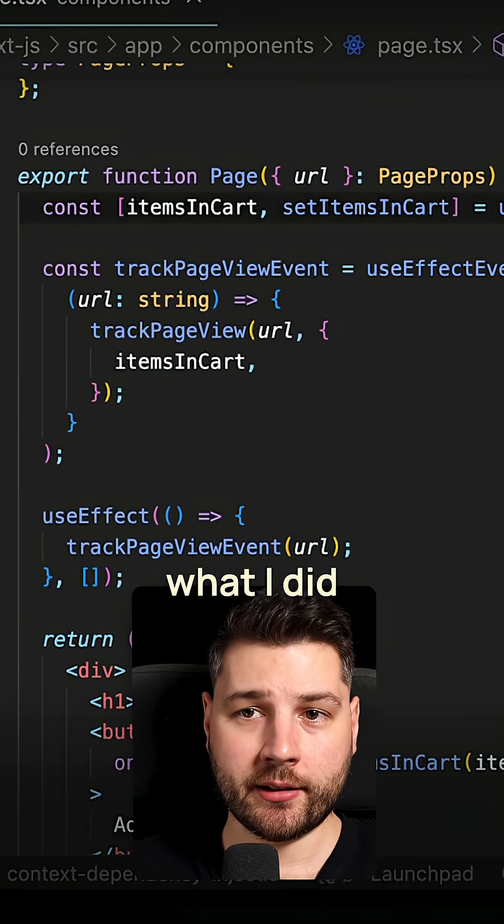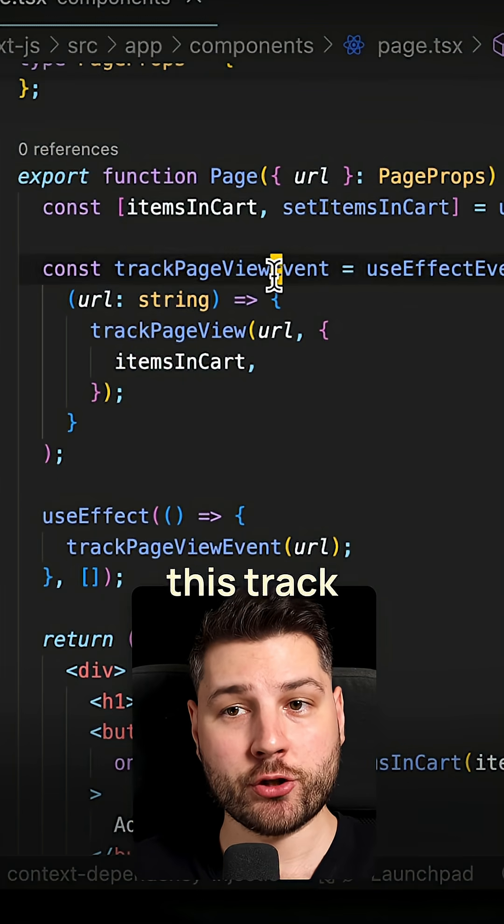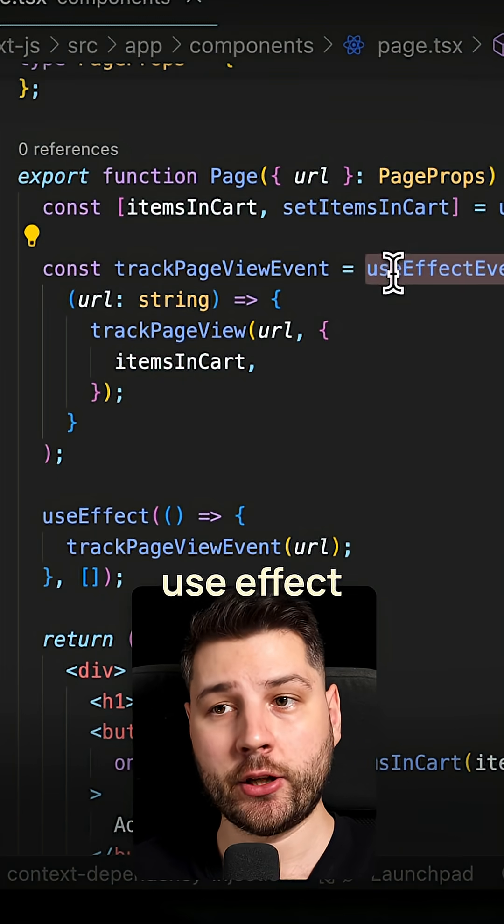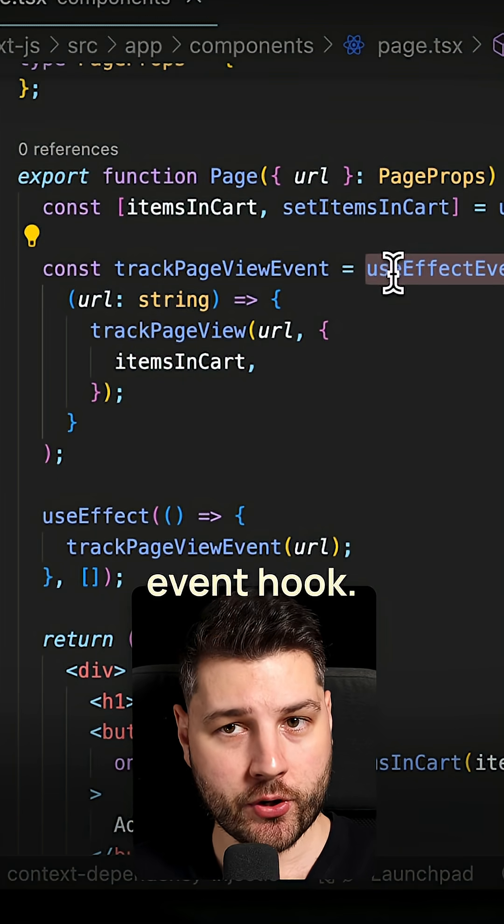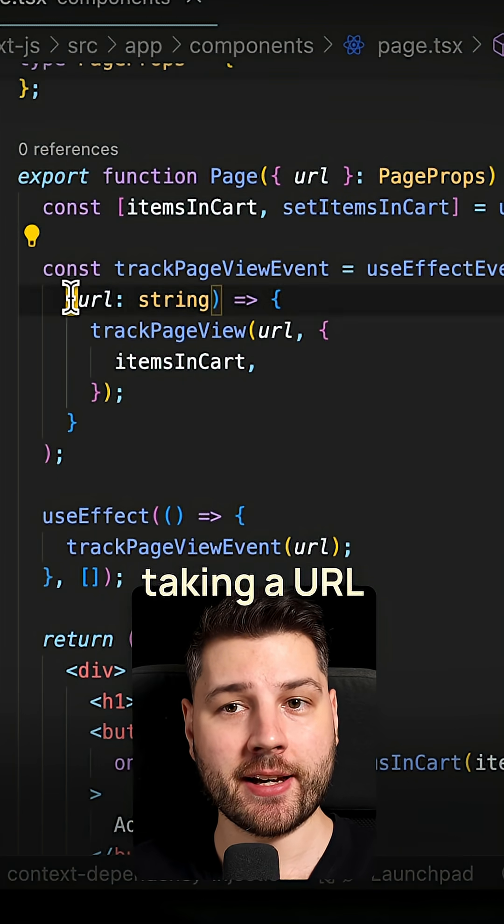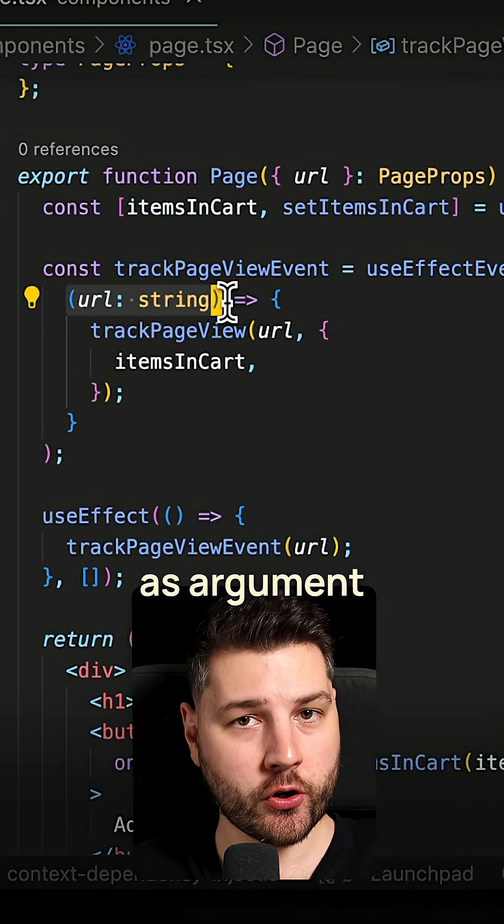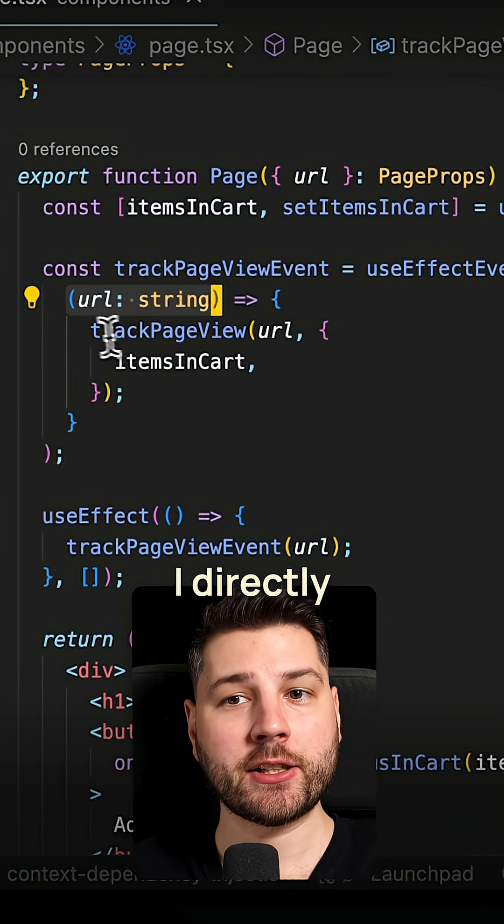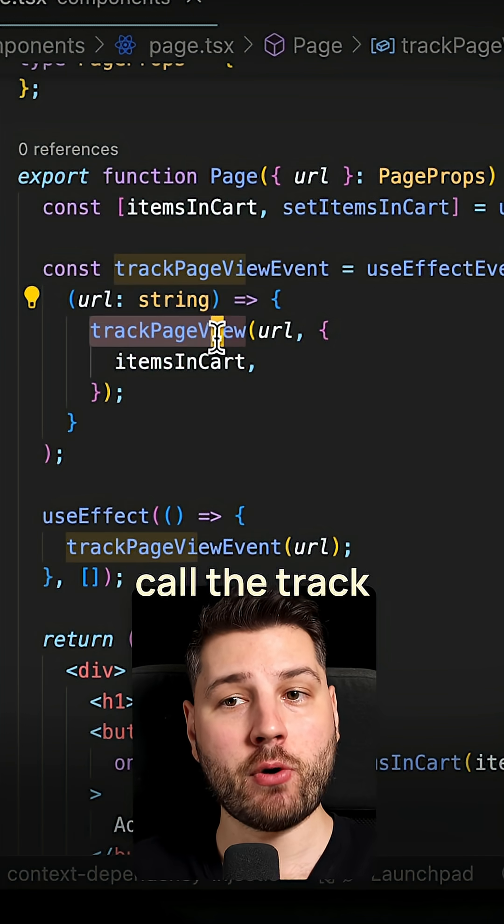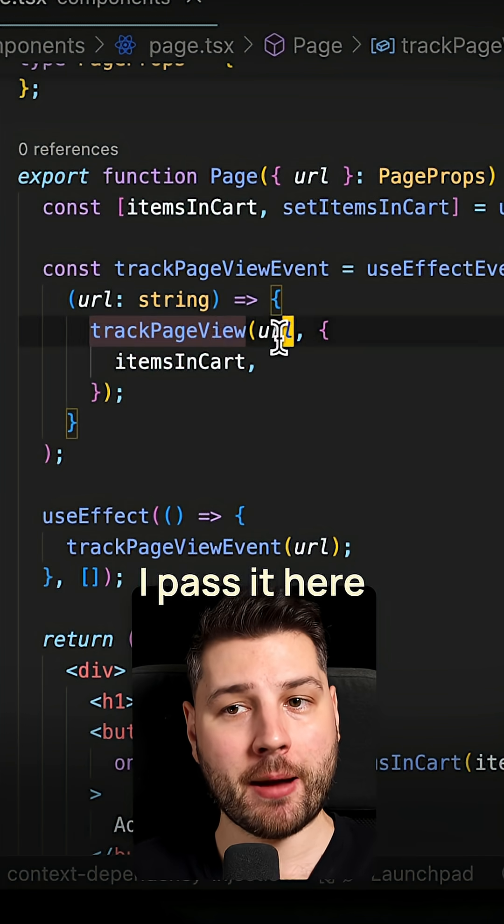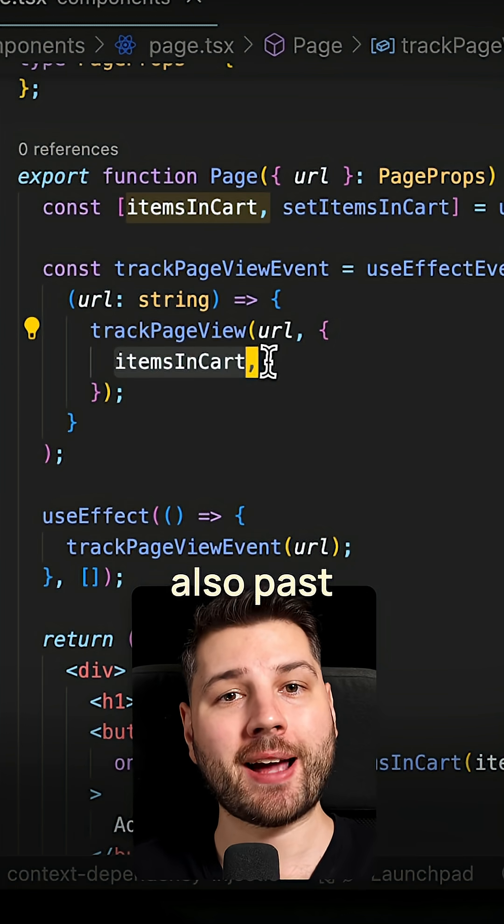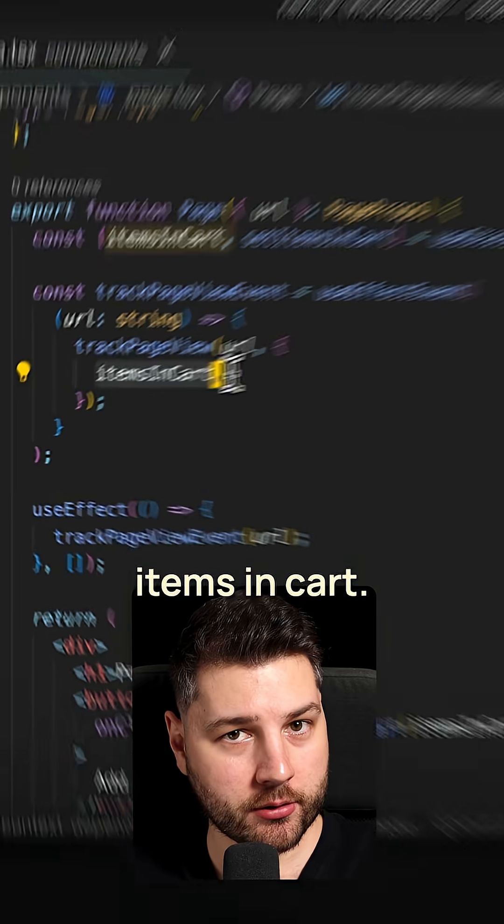Here what I did is I created this track page view event using the useEffectEvent hook. I have this take a URL as argument, and this is important. Then I directly call the track page view. I pass it here with the URL and I also pass items in cart.